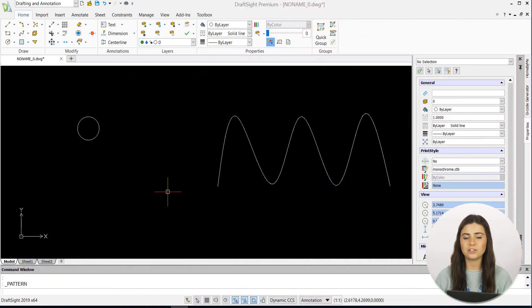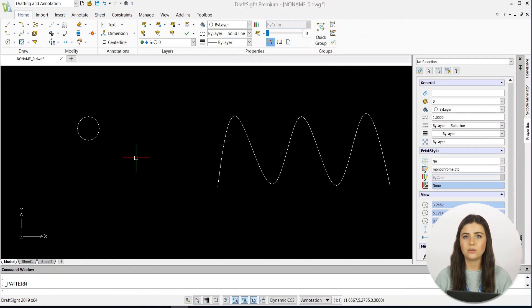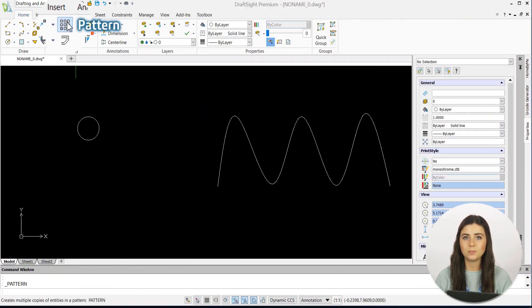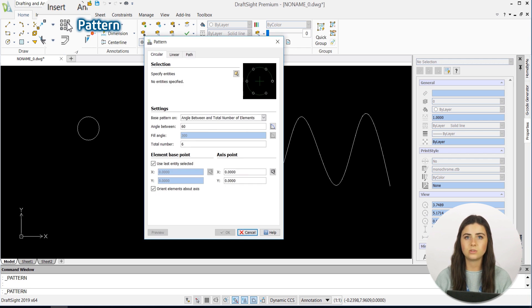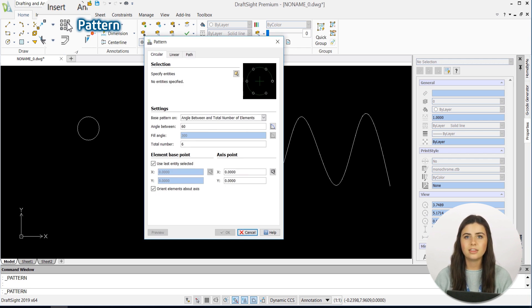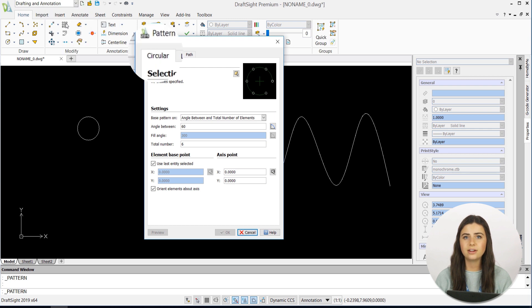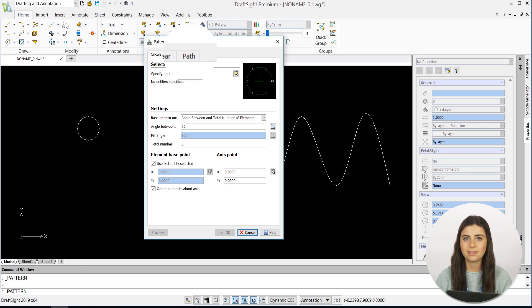Just select the pattern feature in the ribbon, located under the Modify section of the Home tab, and a command box will appear that contains multiple drawing options. The pattern that you create can be circular, linear, or along a path, with any angle or spacing.